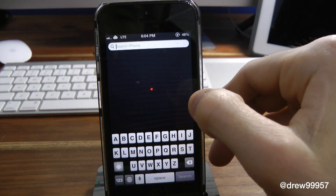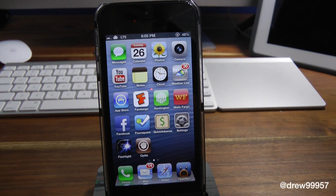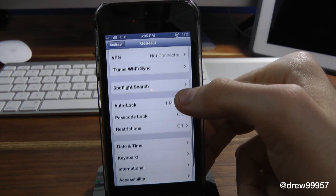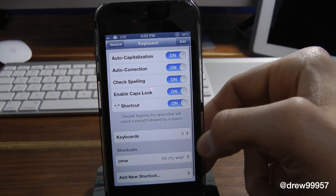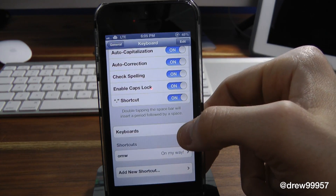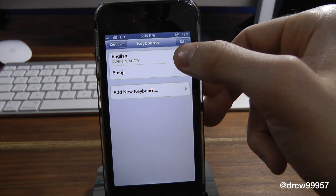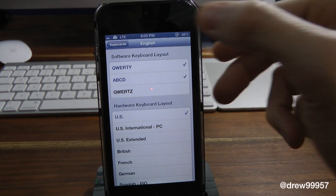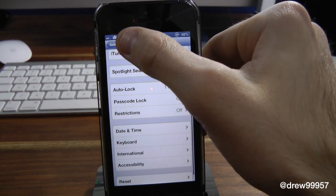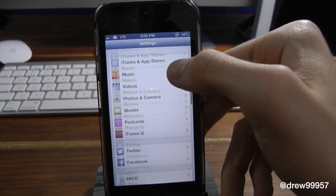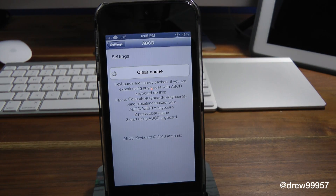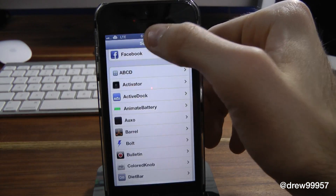Let me show you how to set this tweak up. Open up Settings, go into General, scroll down and go into Keyboard, then go into Keyboards again, click English, and click ABCD Keyboard — and there you go. The developer also has a settings tab within the Settings app that will tell you exactly how to do it step by step, and you can clear settings and so forth right within the Settings application.